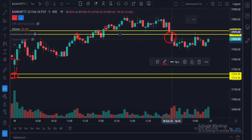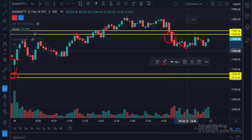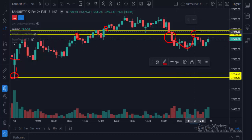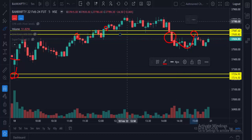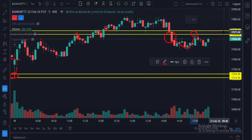Market comes down again and the 5-minute candle is closing below the level, so we can go for sell here. It comes down a little, then goes up again, but notice it didn't break above the order flow level — that means this level is now acting as a strong resistance. Based on this level you can trade Bank Nifty futures and options.